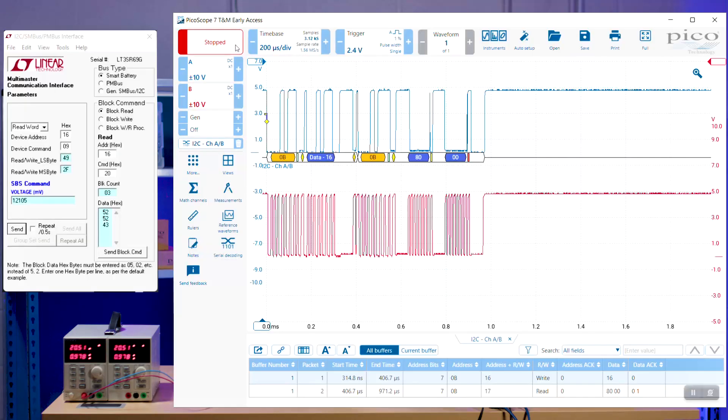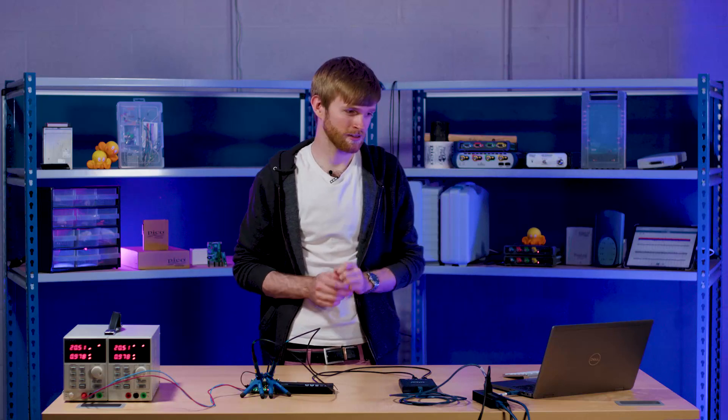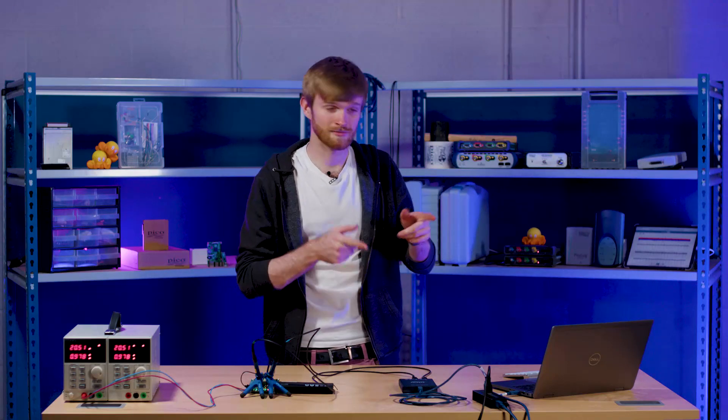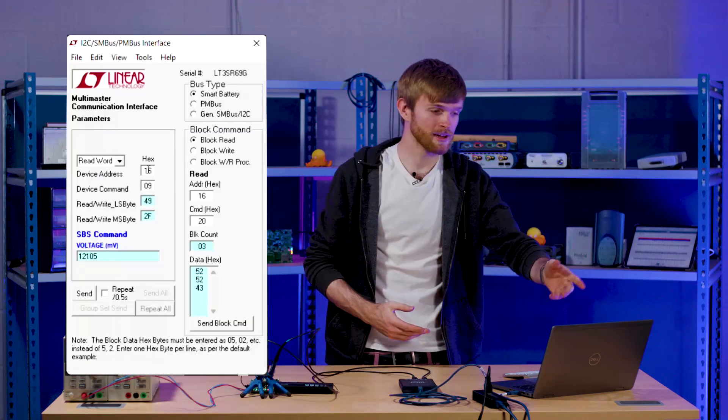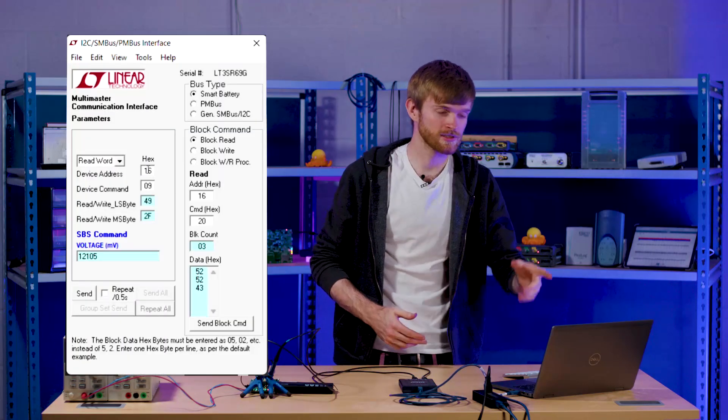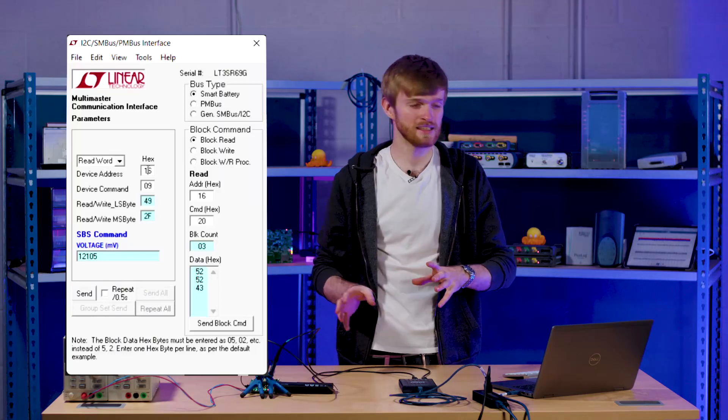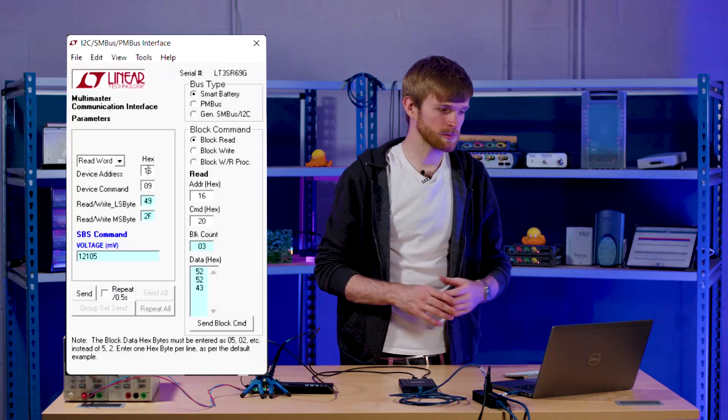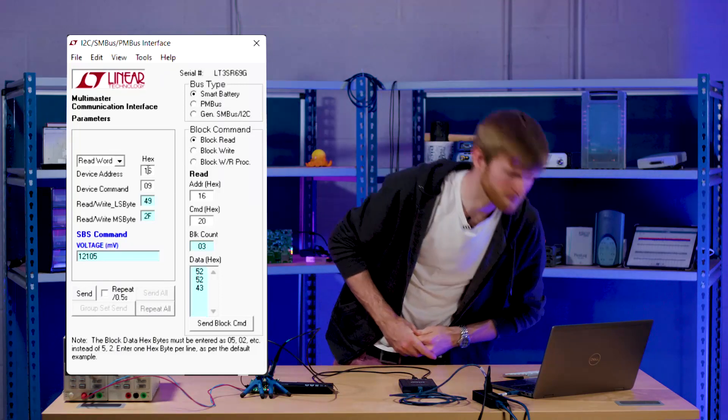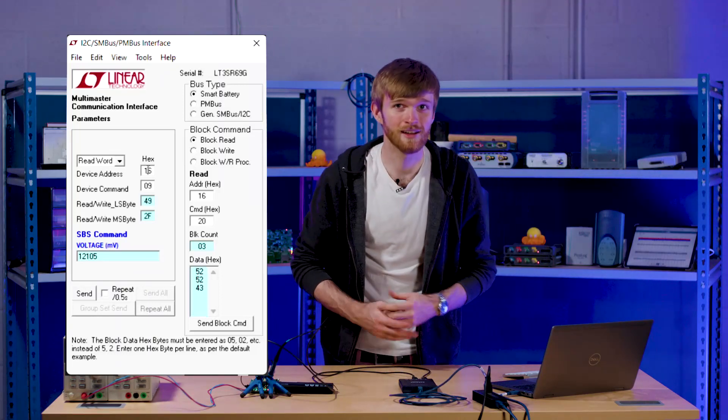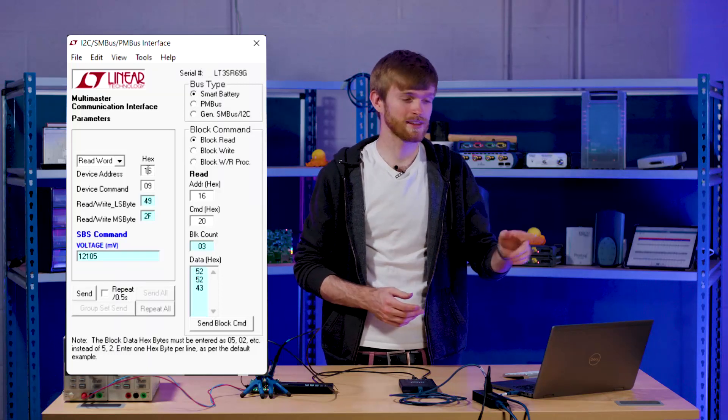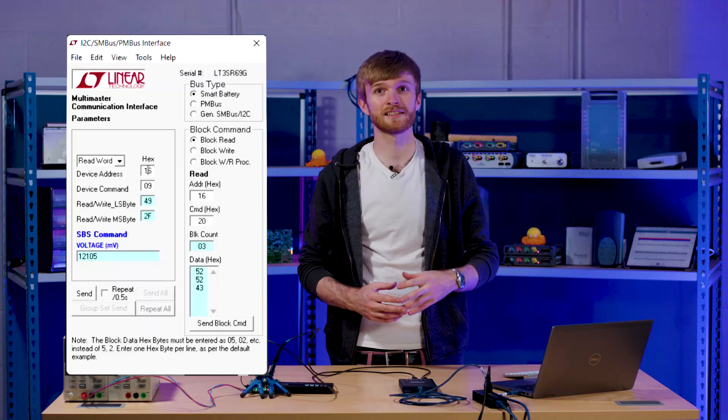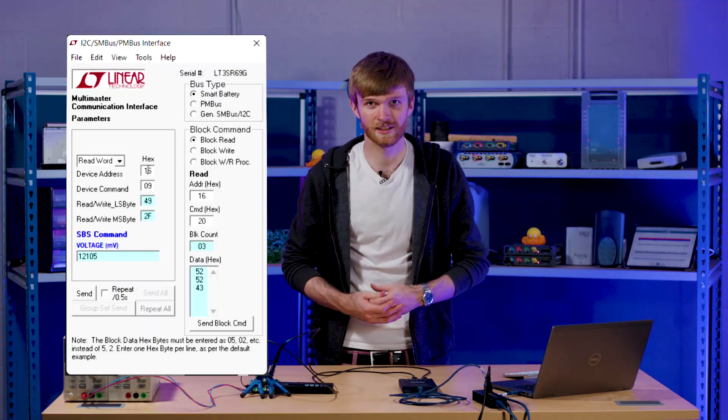So on the screen we have our command sender, little apparatus from Linear. And we have our PicoScope 7 allowing us to see the data coming through and to make sure it's actually doing the right thing. So let's jump on in. So what we have here is our device address which is 16 which we can see. And we've got the device command which is 09 in hexadecimal. So that command is basically asking what voltage are you currently.